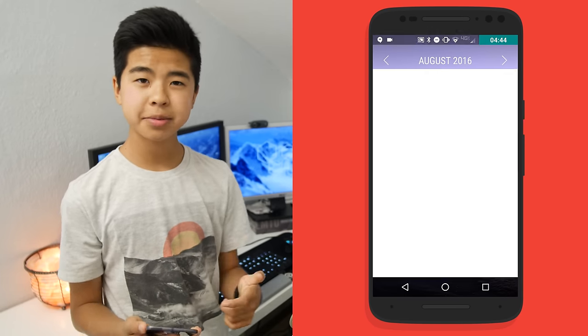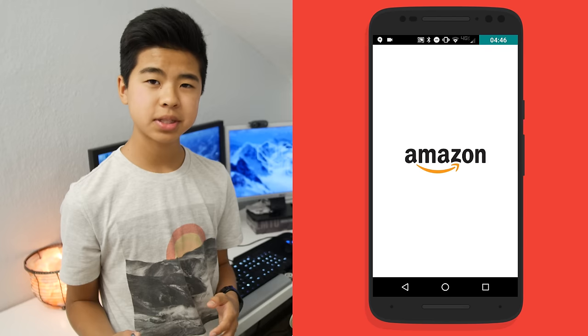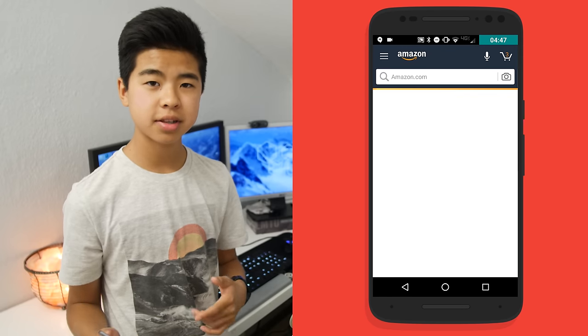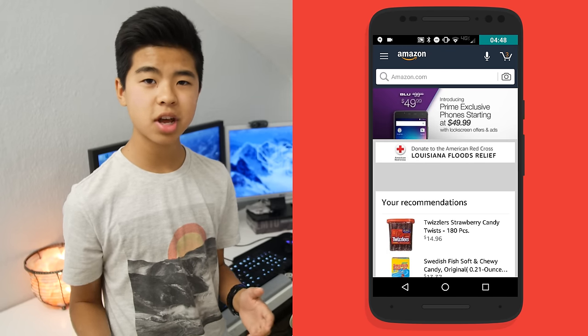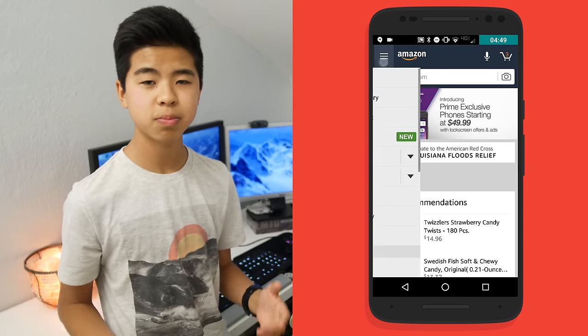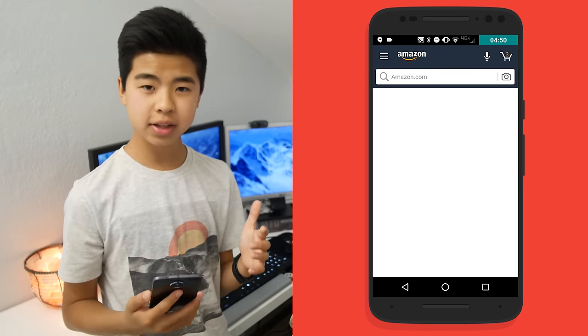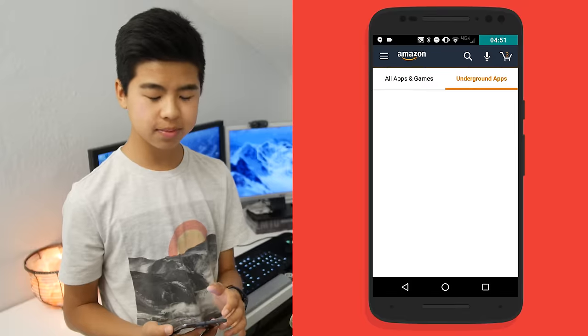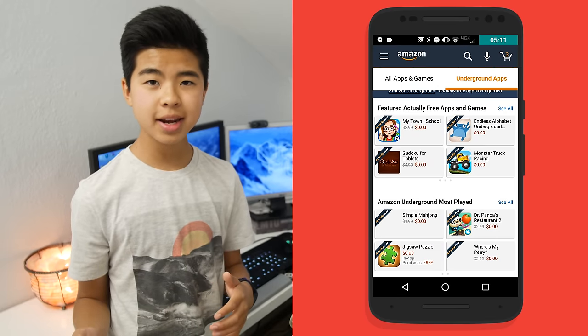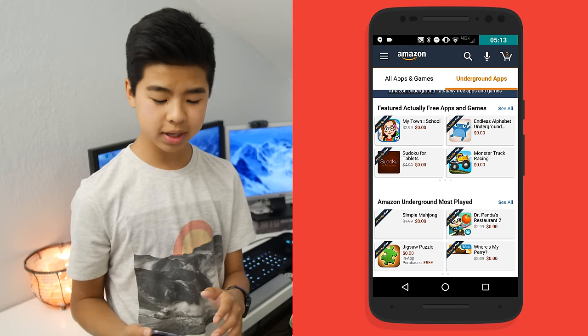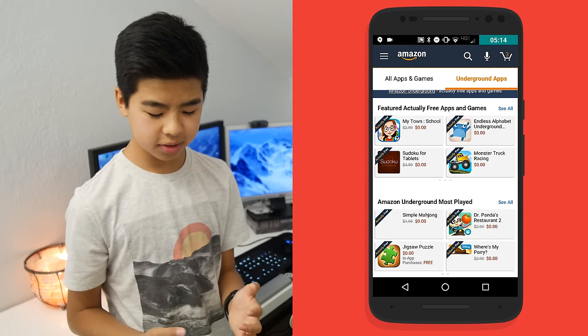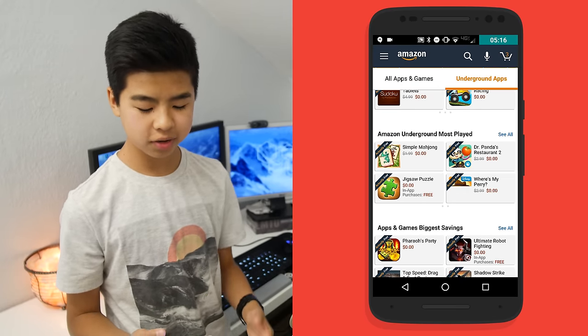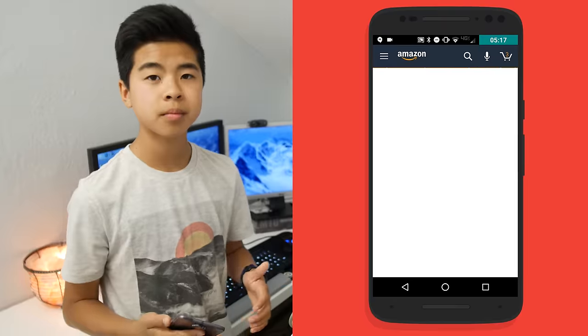Then I have the Amazon Underground App Store, and it's one of my favorite apps on this phone. Huge shout out to Amazon for sponsoring this video. The Amazon Underground App Store basically allows you to get paid apps on the Google Play Store, but you can get them for free on the Underground App Store.